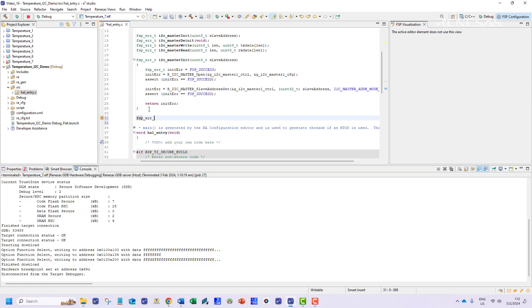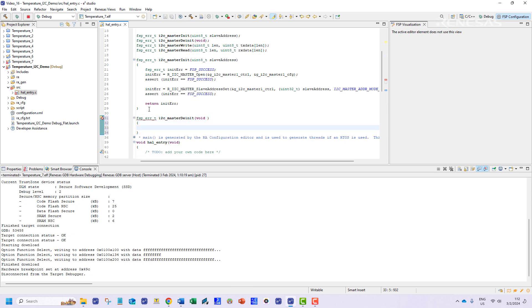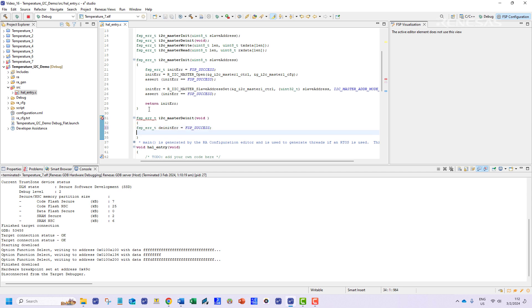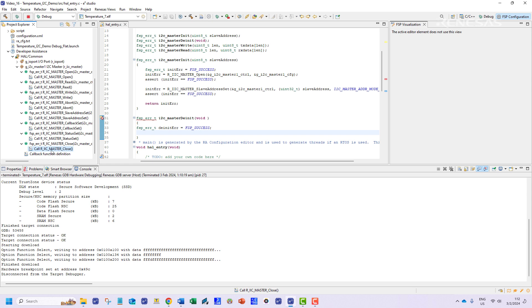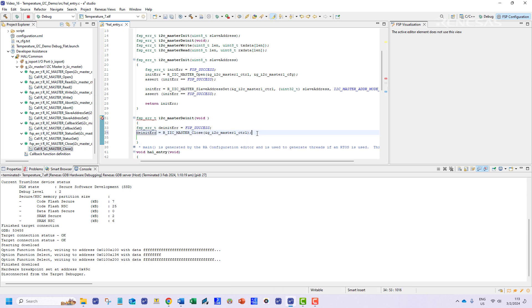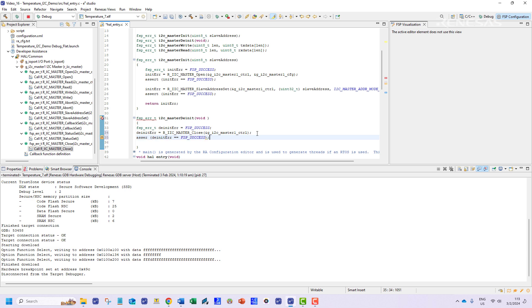For the next function which is to de-initialize the module in the event of an error in the I2C communication we will implement the close API. Now this API needs to execute successfully in order for rest of the program to run smoothly.